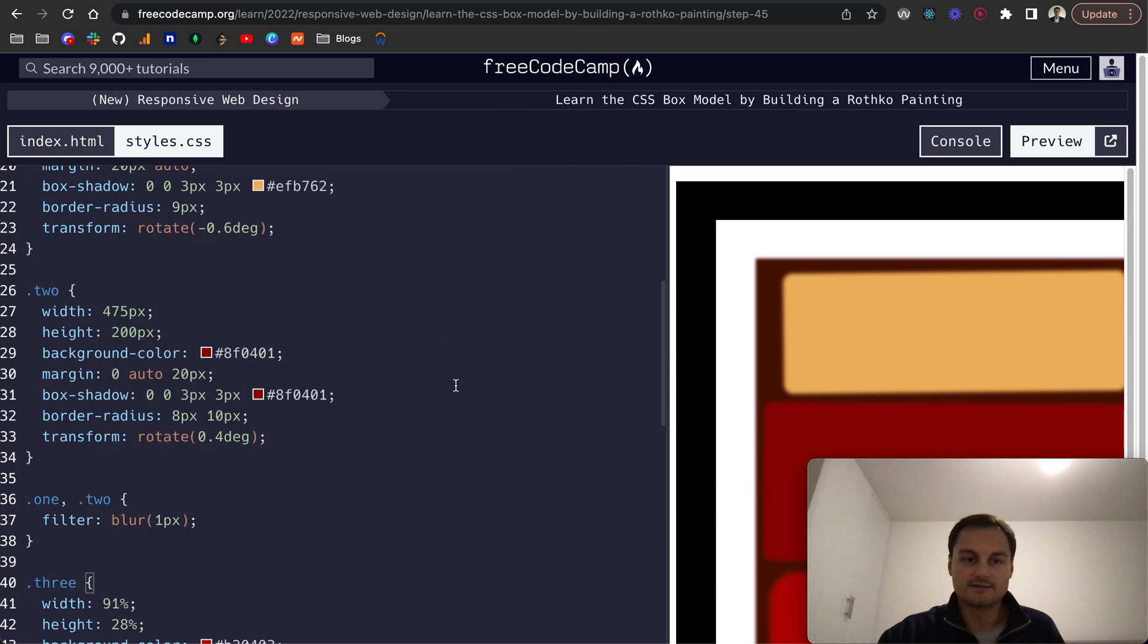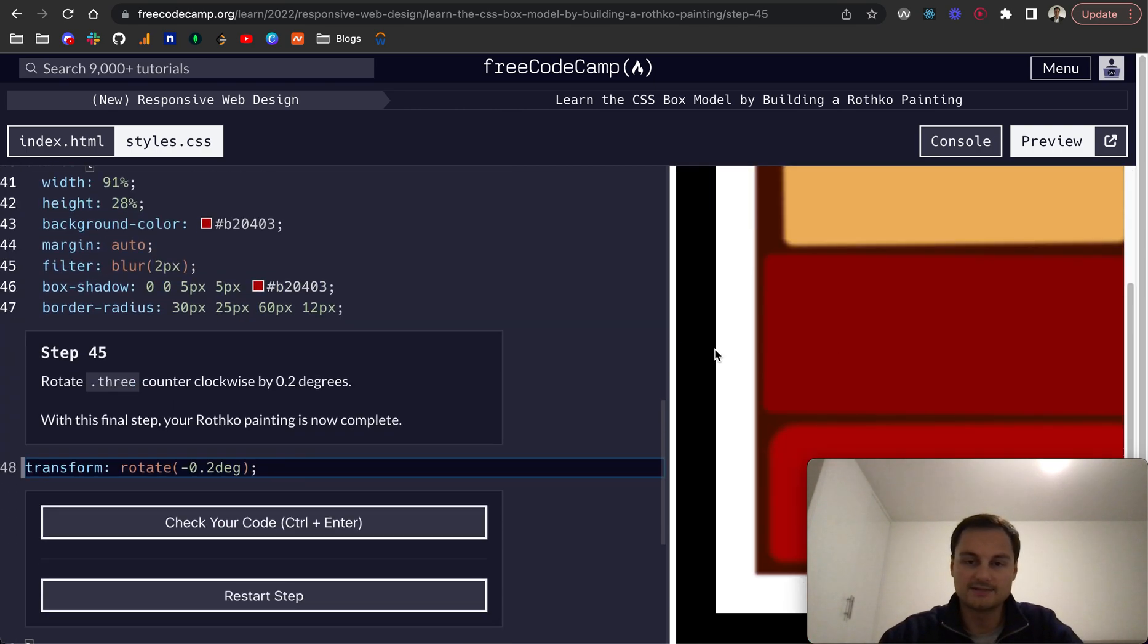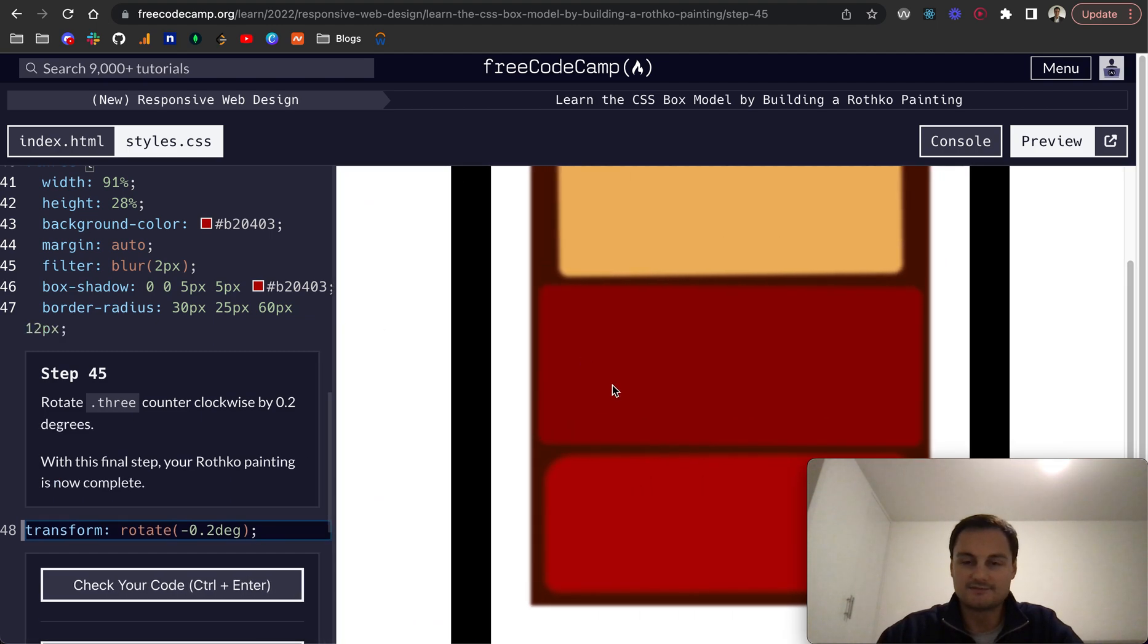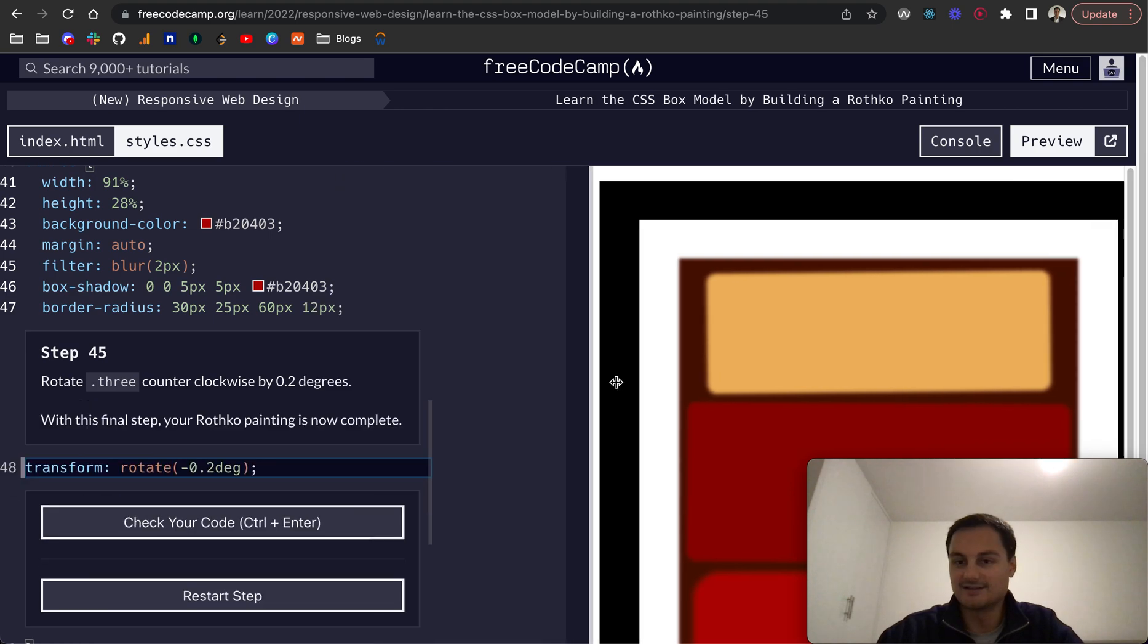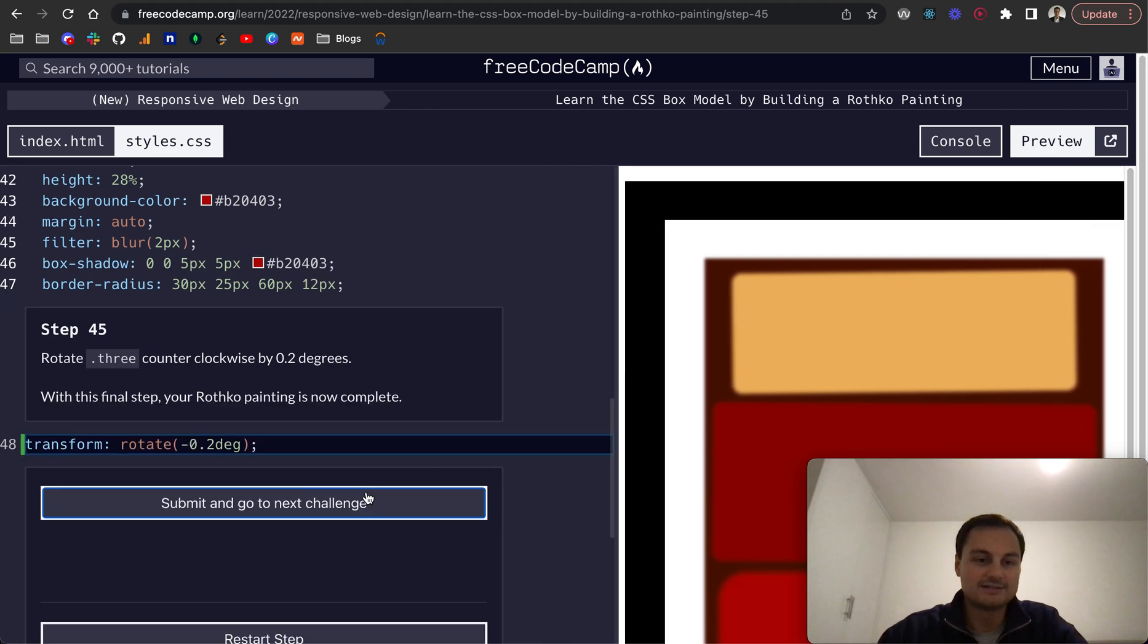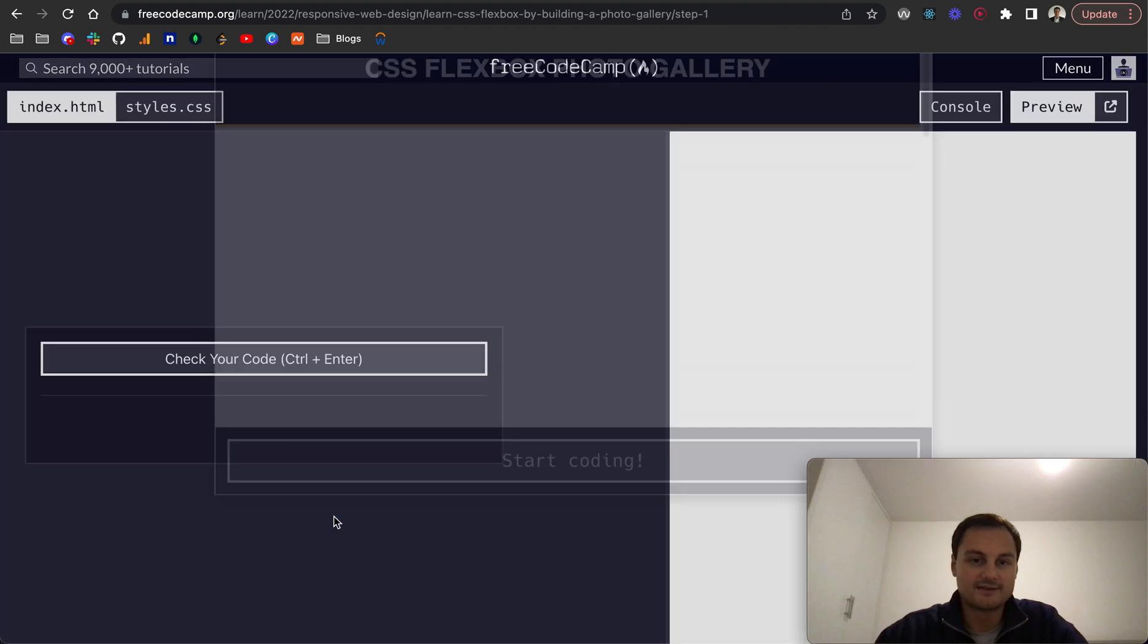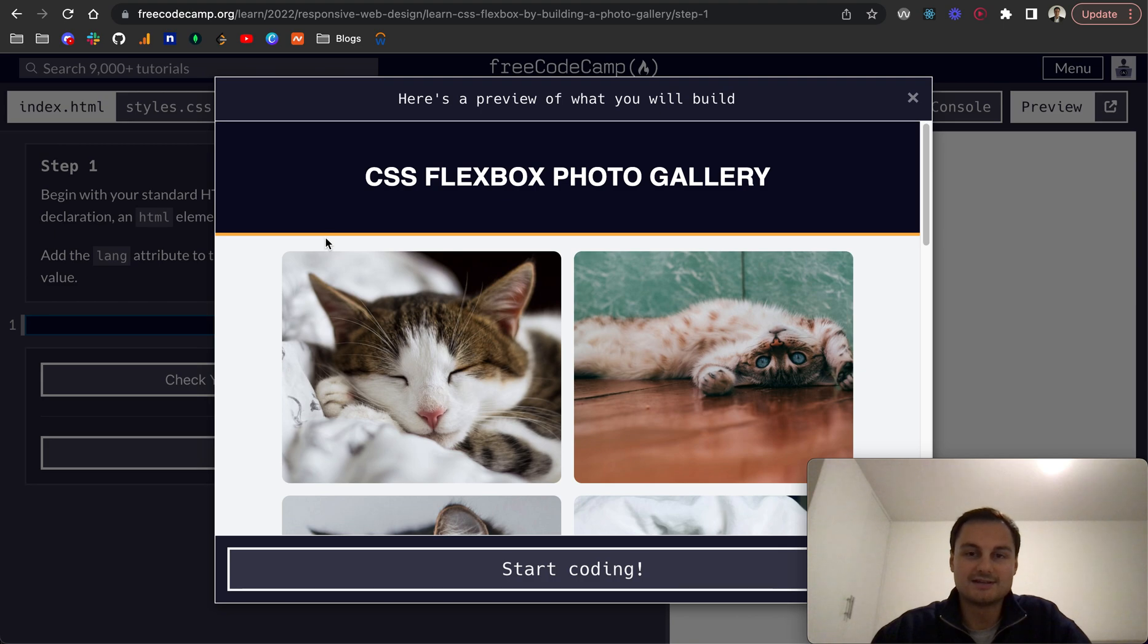And they say now with that, the Rothko painting is complete. So let's have a look—that is the final painting with CSS. I guess it's a Rothko, which is cool, and yeah, that passes the challenge. I think that's everything for this series. Thanks for watching, and look forward to seeing you in the next one about CSS Flexbox.